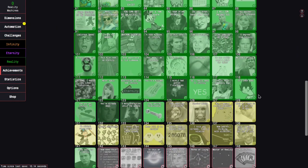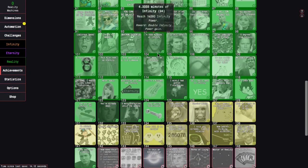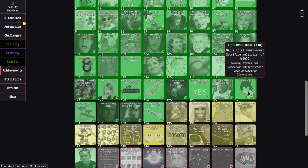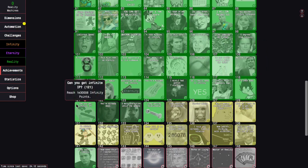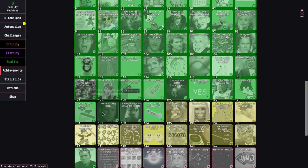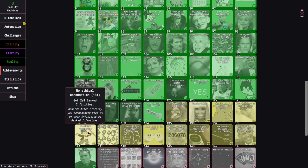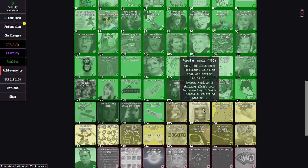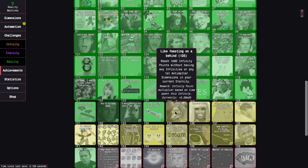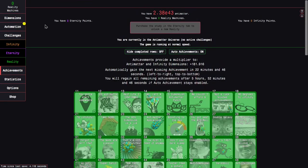You can see I have everything up to long-lasting relationship. This means I have stuff like your Antimatter doesn't reset on Dimension Boost or Antimatter Galaxies, and banked infinities, stuff like this insane infinity point multiplier.